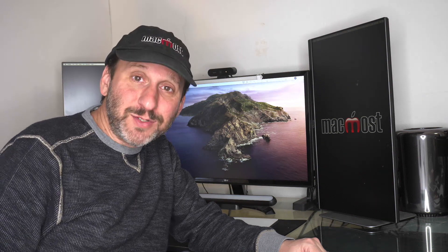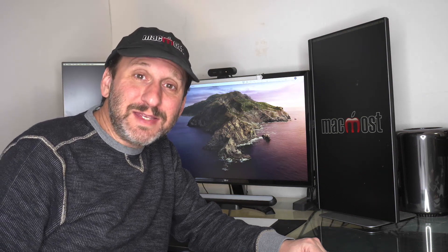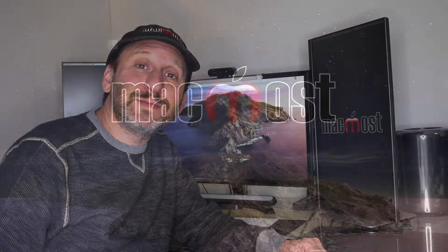Hi, this is Gary with MacMost.com. Today let me show you how to do a basic checkbook in Mac Numbers.